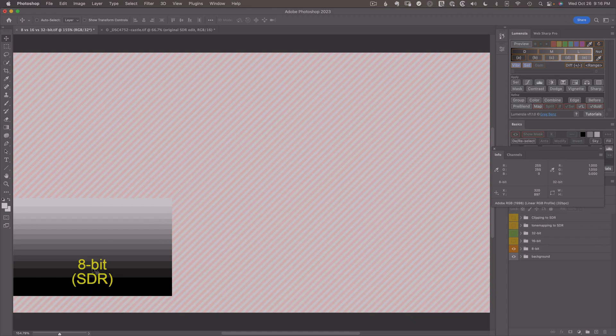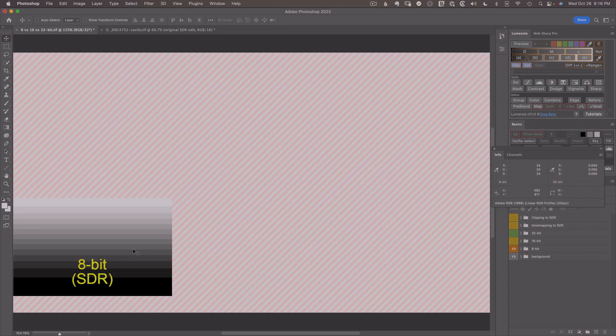With 8 bits per channel, we have 256 shades of gray, which may sound like a lot, but by the time we process it, it can often show visible jumps in value, otherwise known as banding. And to avoid this, we need more shades of gray, which means more bits.